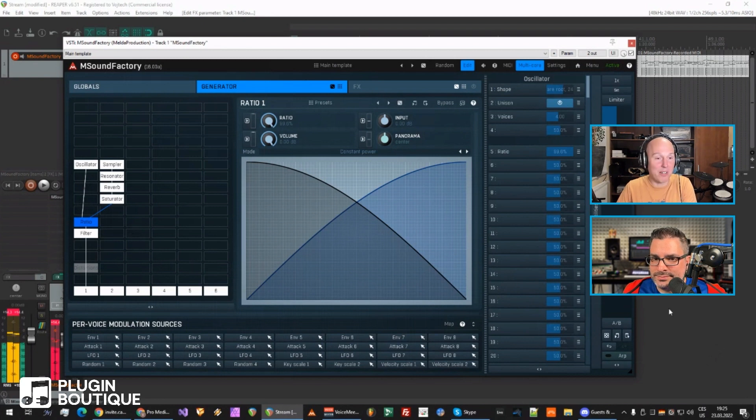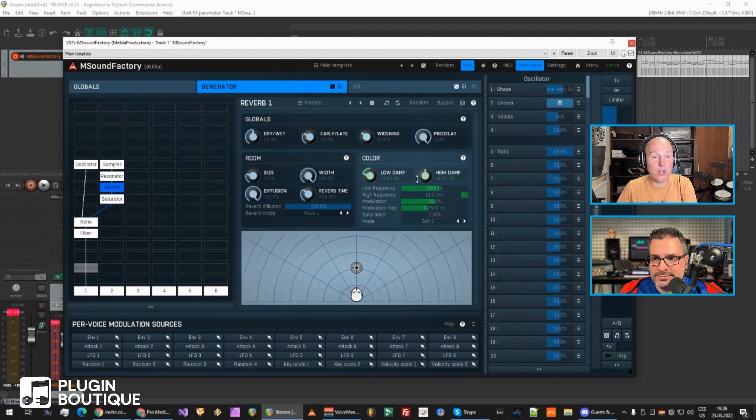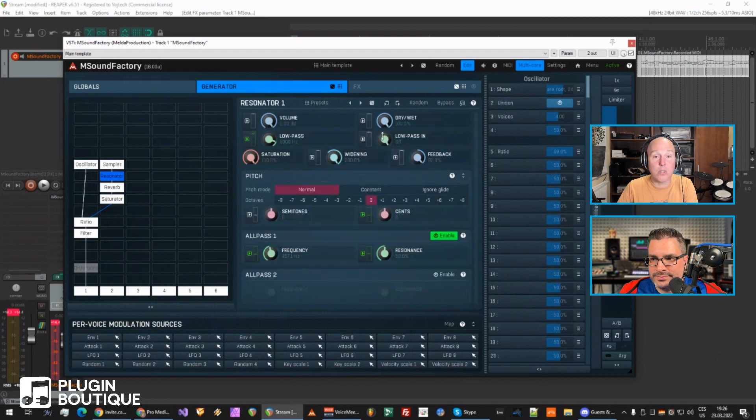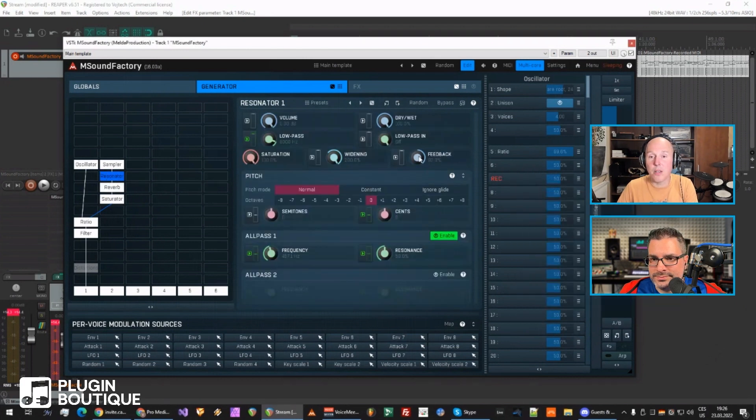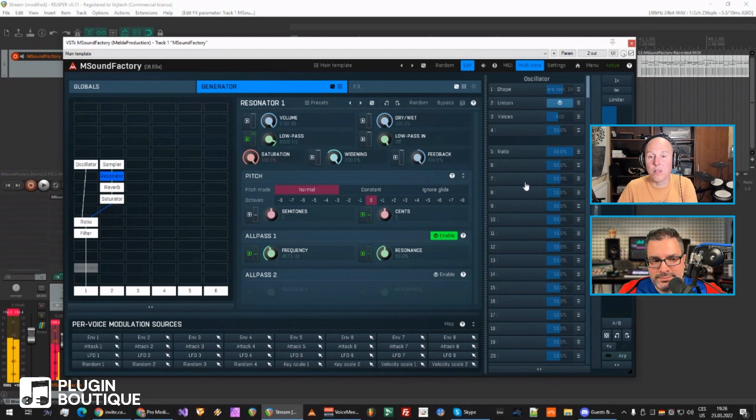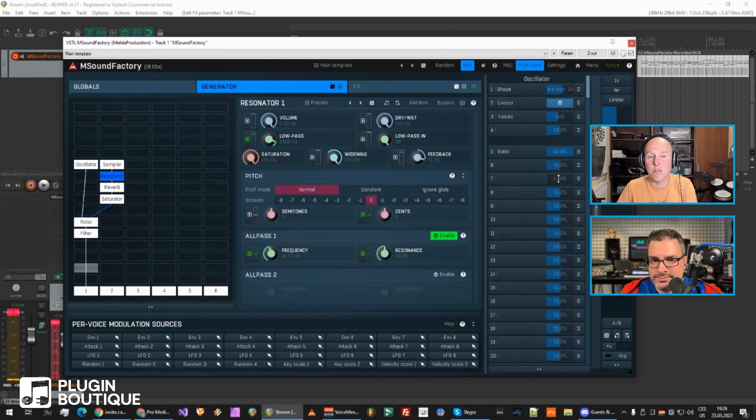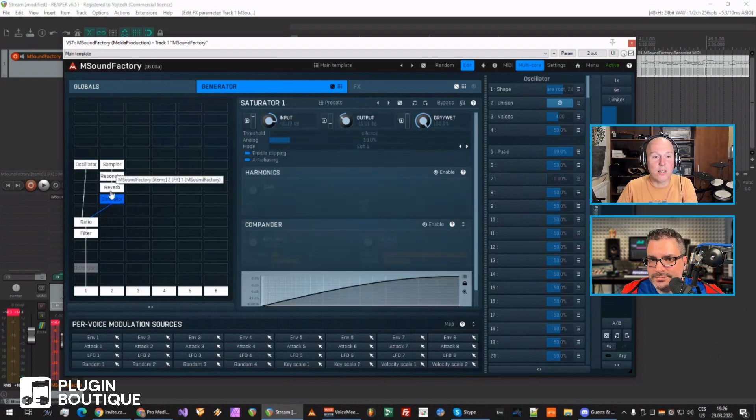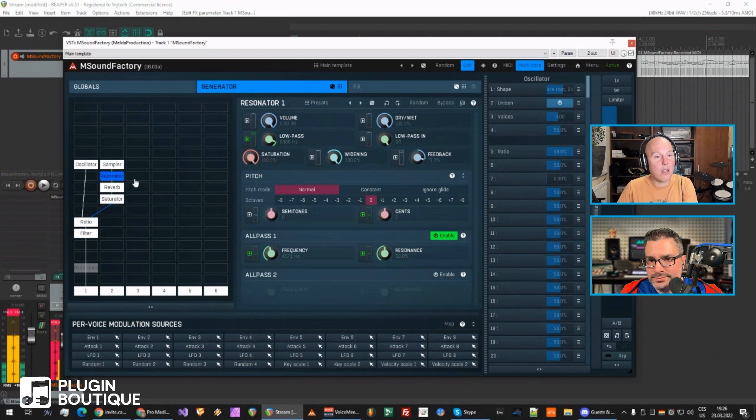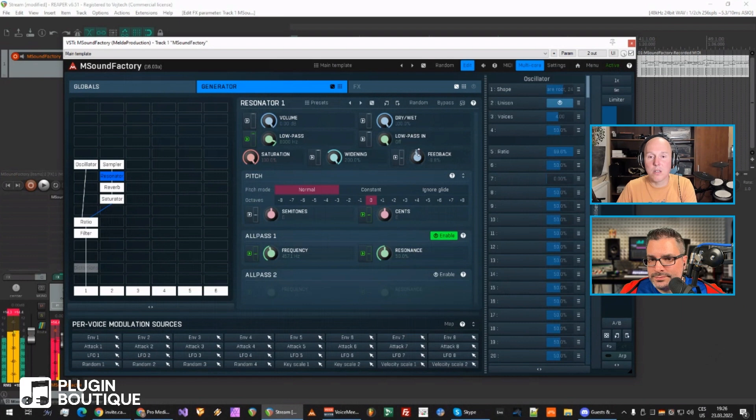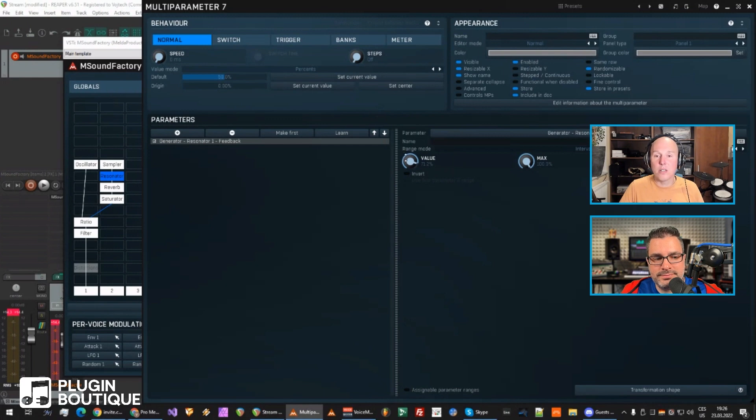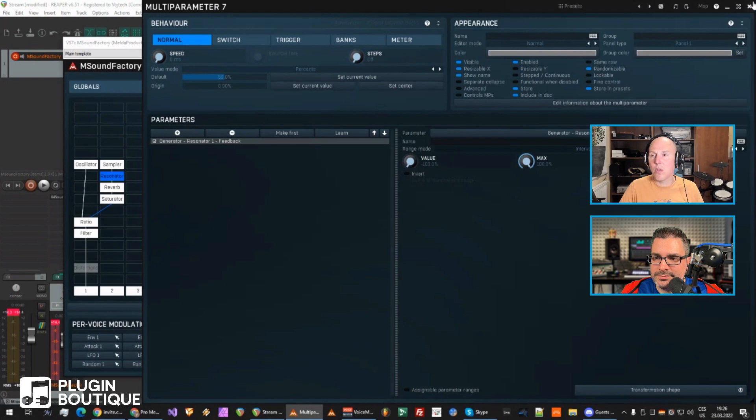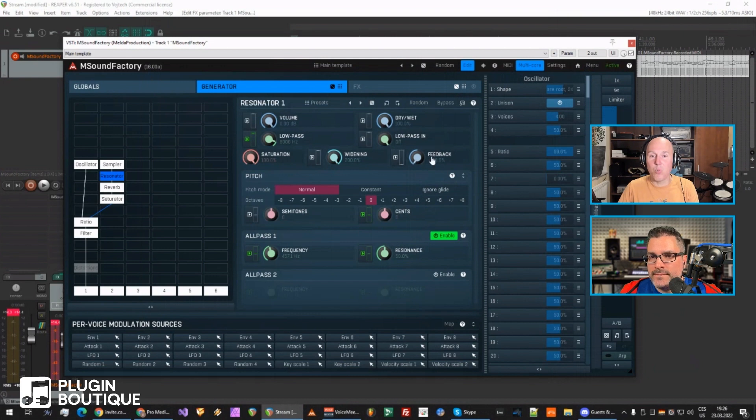Now we can control how much reverb we want and what kind of resonator we want. The feedback is most important for the resonator. It's not doing that much. Seems like the saturator is killing it anyways. Oh no, it's not. But maybe... okay, let's give it a bigger range. So the range for the resonator will be... let's go down there too.